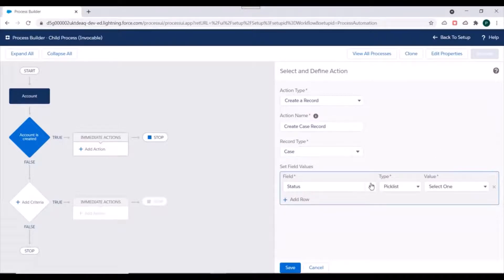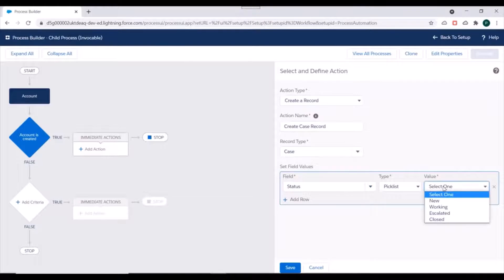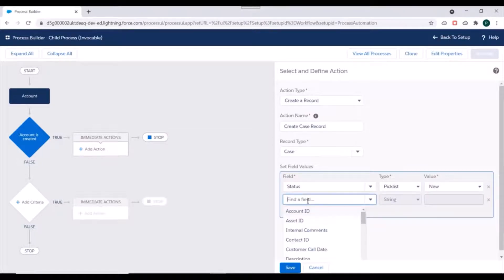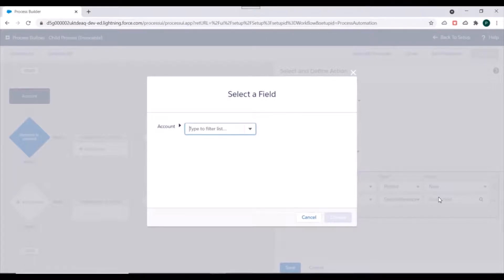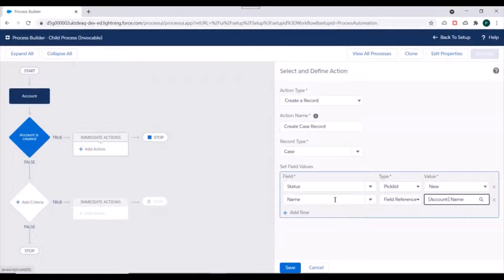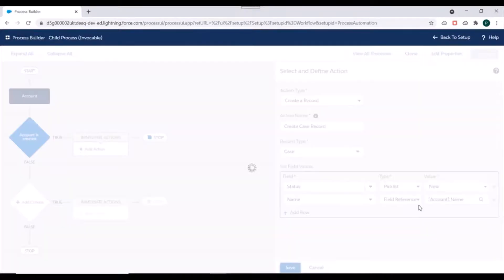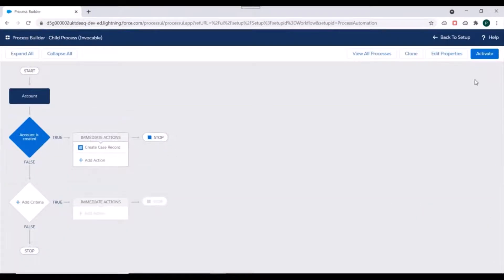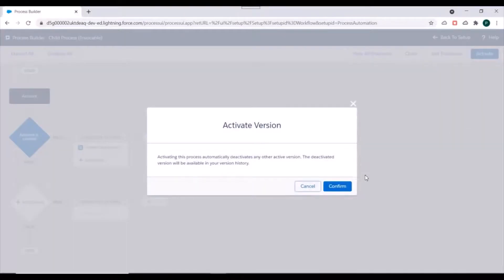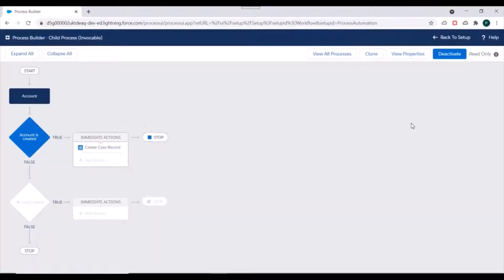We'll set the values of the case. Status value should be 'New', and if required we can specify the name. We'll use Field Reference and use the Account's Name, so the Account's name will be populated inside the Case name as well. We'll save this process.